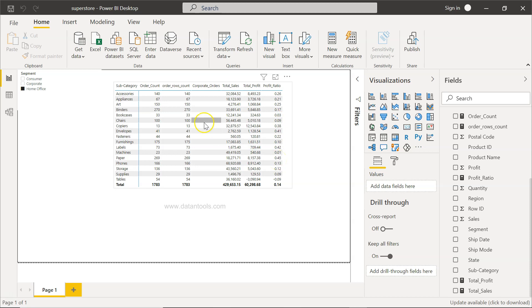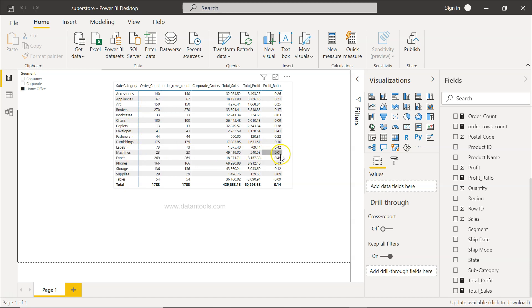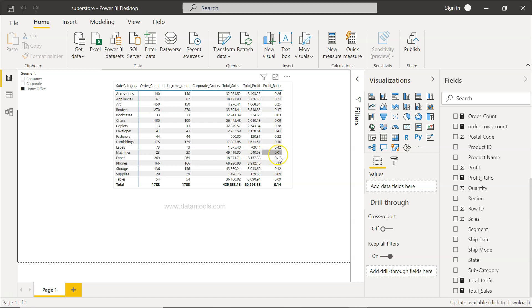Clearly, you're now able to understand with the help of the profit ratio those subcategories where you're making the highest profit compared to the lowest profit. For example, for machines, you're just making 1% profit. For close to 50,000 of sales, you're making 500 dollars profit, so that means just 1%. Definitely something worth looking at - maybe by management - is this really worth pursuing or not, as compared to where you're having 45%, 42%, or 41% profit.